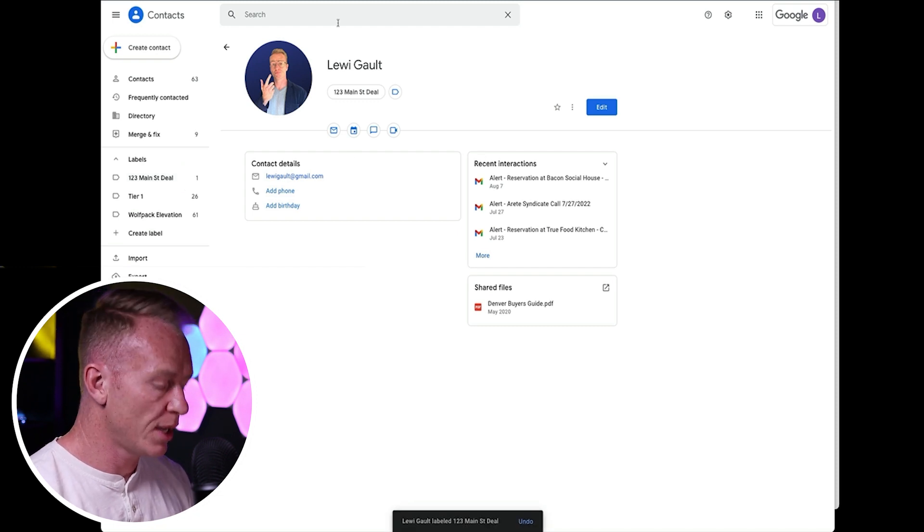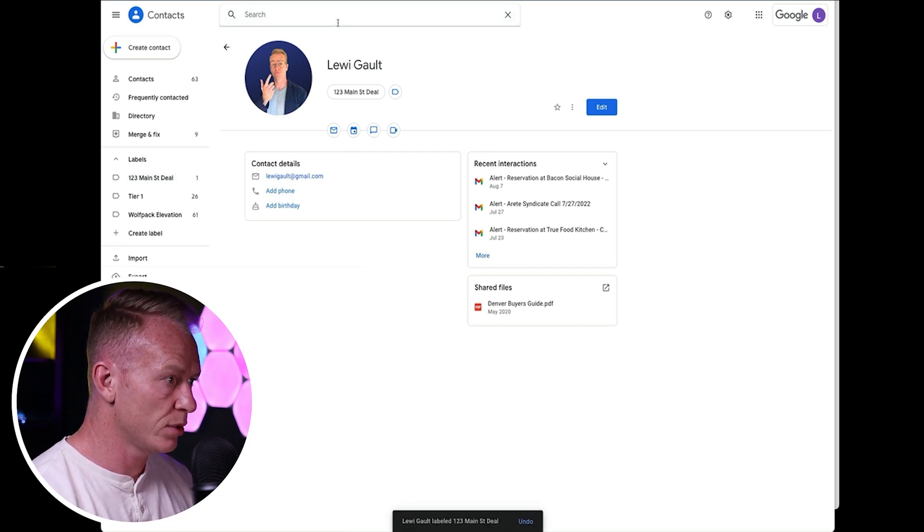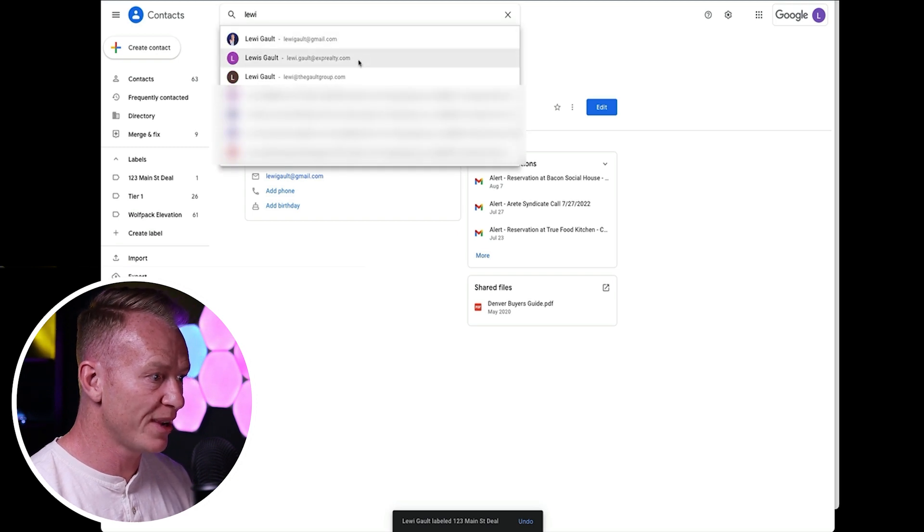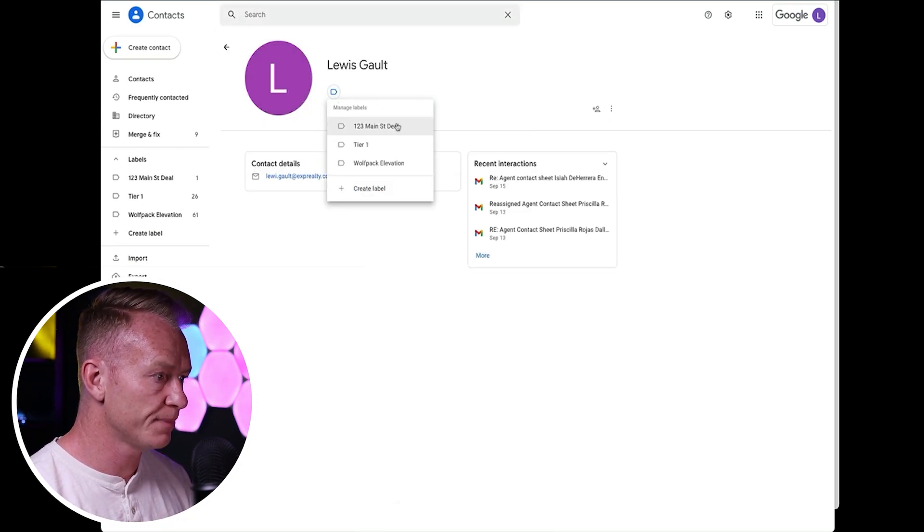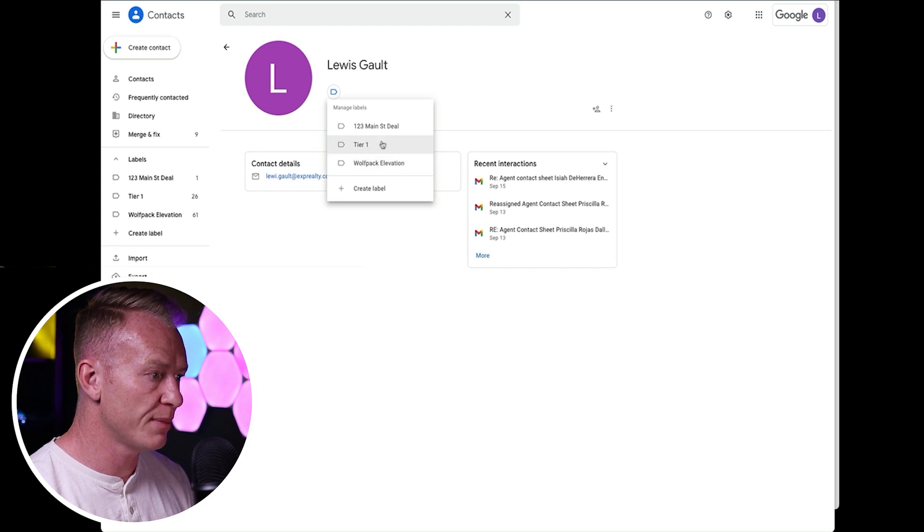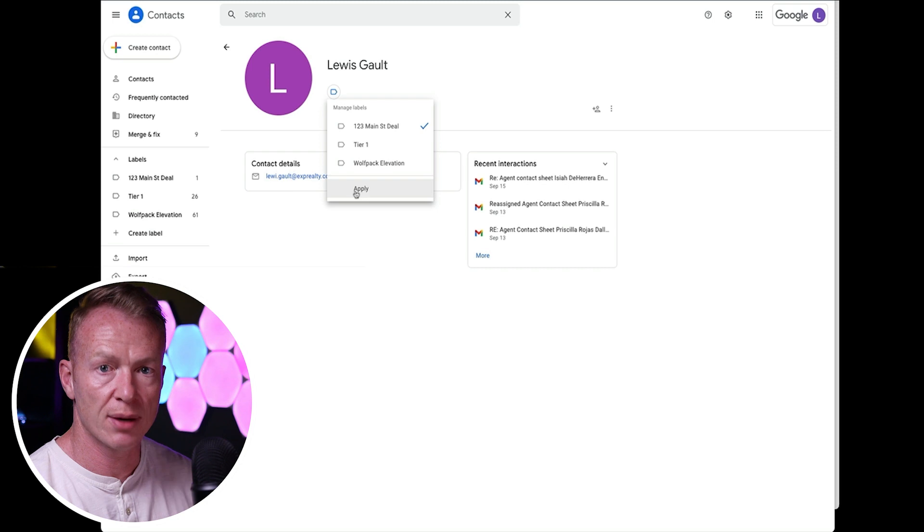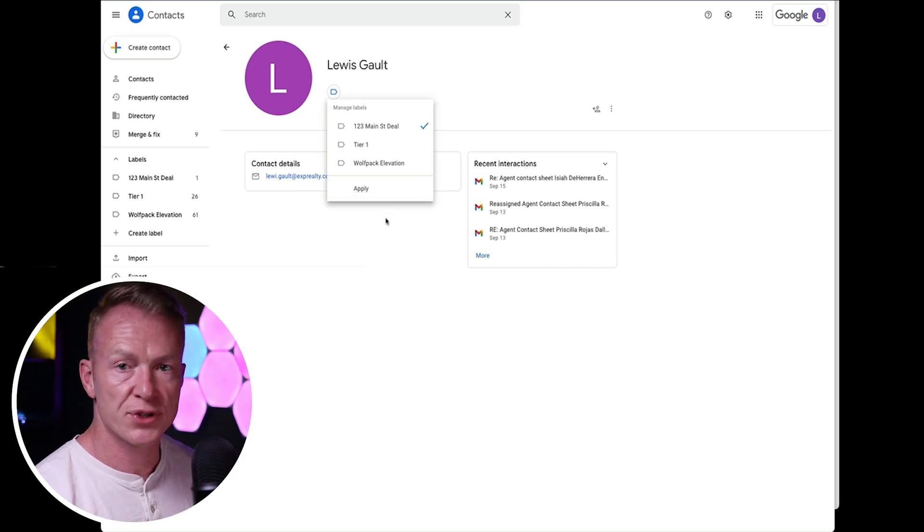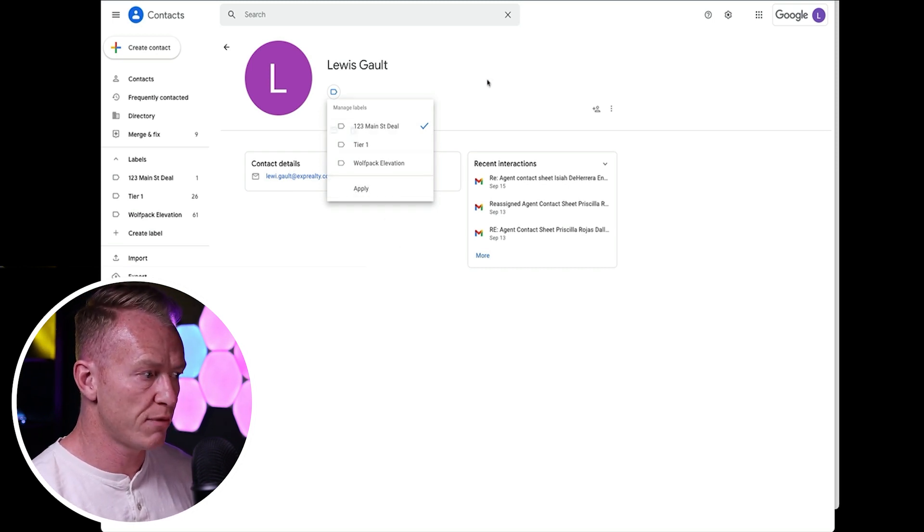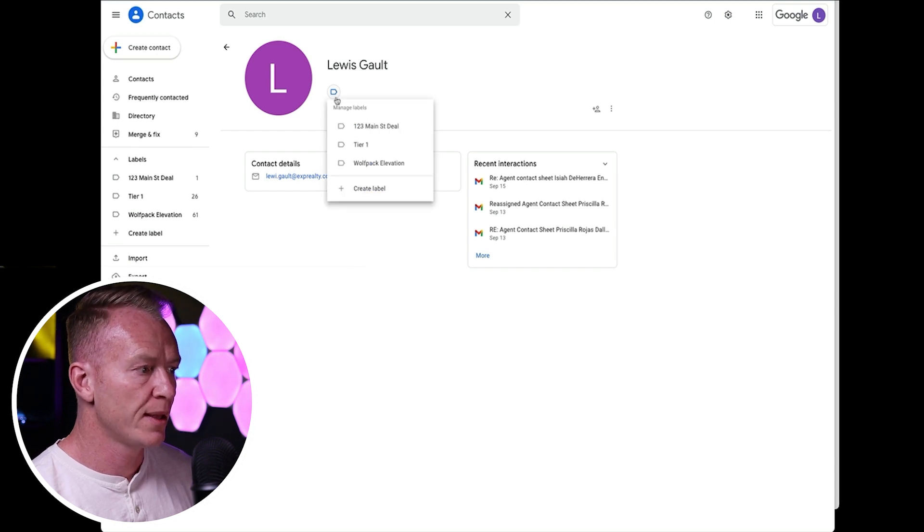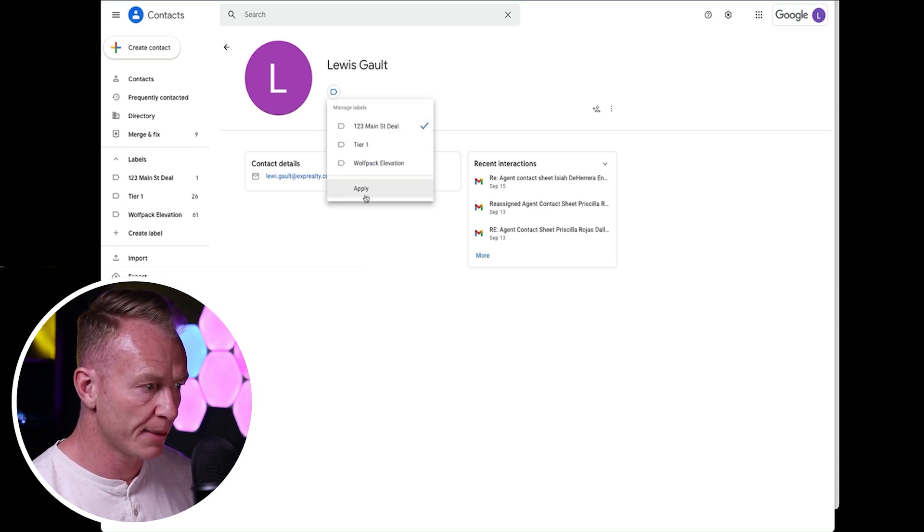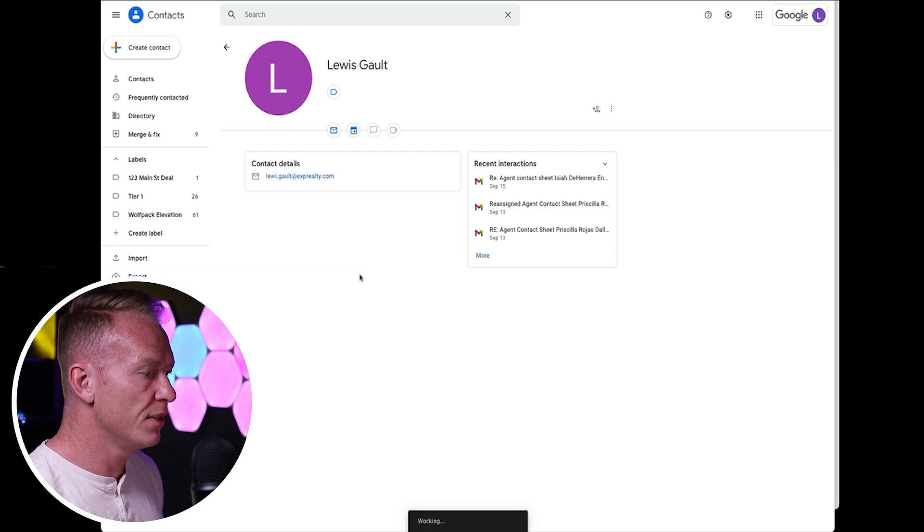Okay, now we need Louie's partner. Here's another one of my email addresses. Same thing. Let's add him in here. So we're going to go add them in to one, two, three main street deal. And you're going to go apply. Now make sure you do this because when I first started doing this, I was just clicking this and clicking off of it and it doesn't save. So make sure you click, add the label and then apply. Boom. Perfect.